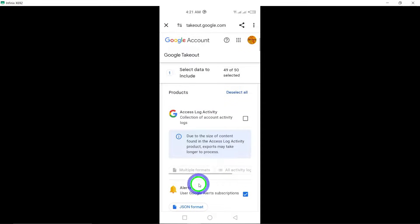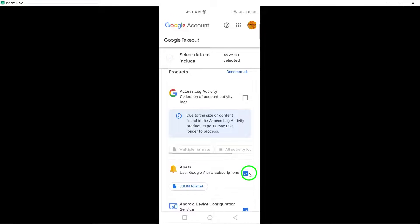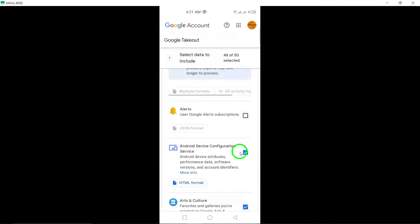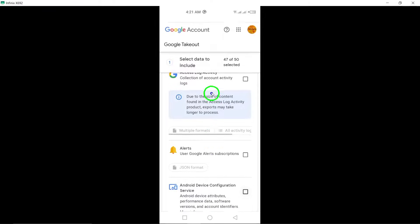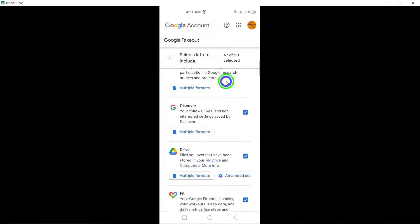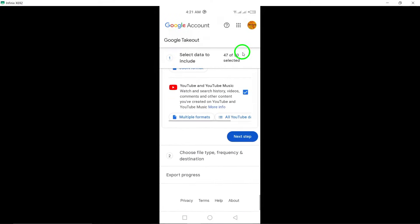Finally, after reviewing your options, scroll down one last time and tap Create Export. Your request will be processed and you'll receive a notification once your data is ready for download. And that's it!